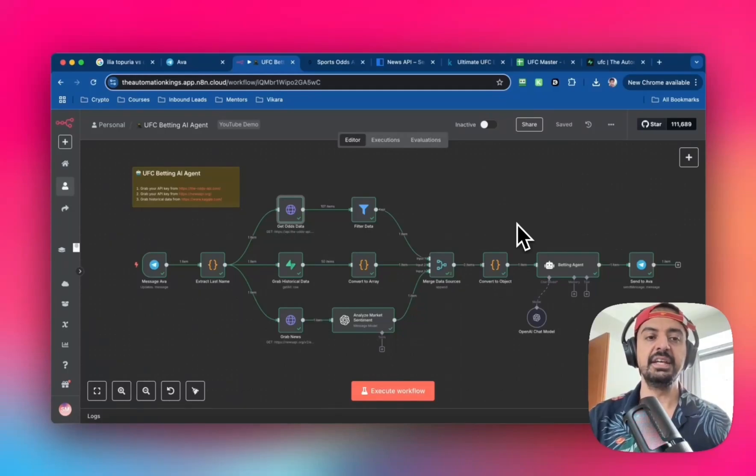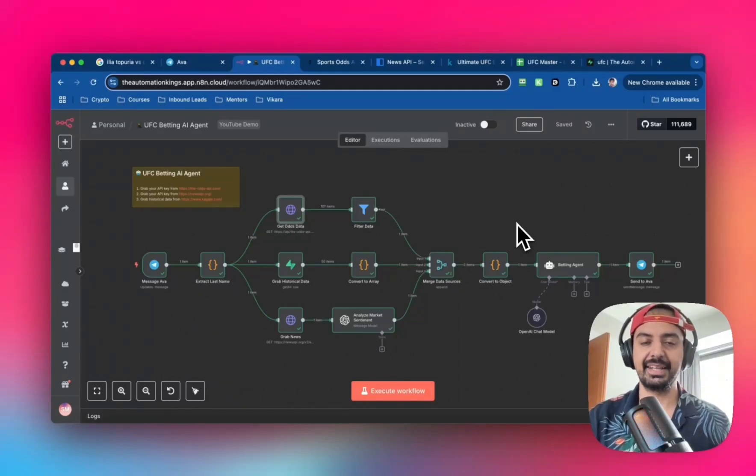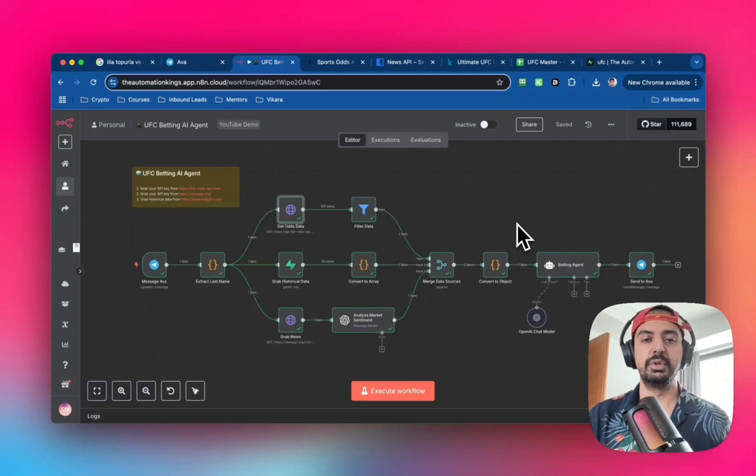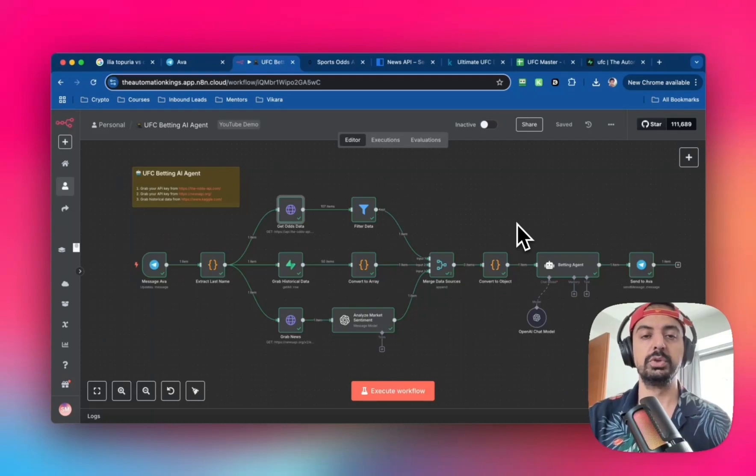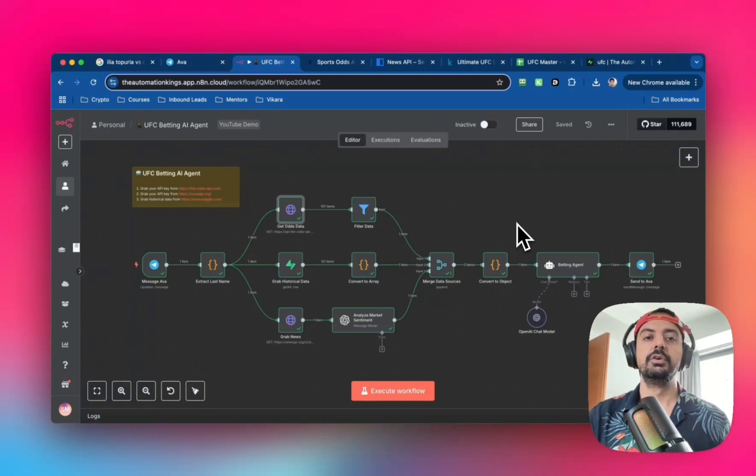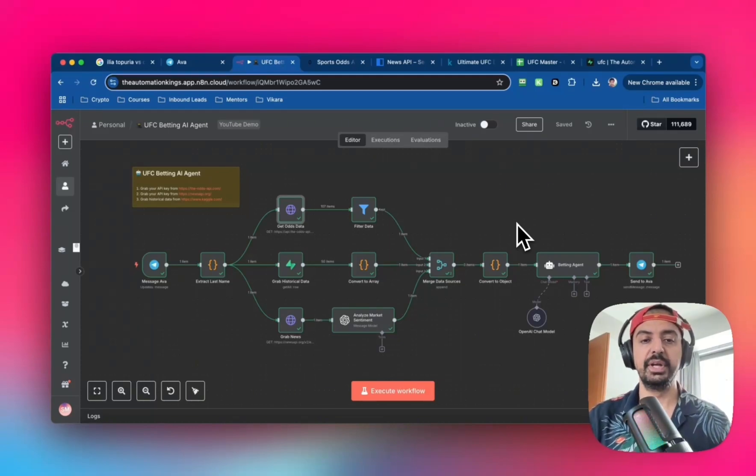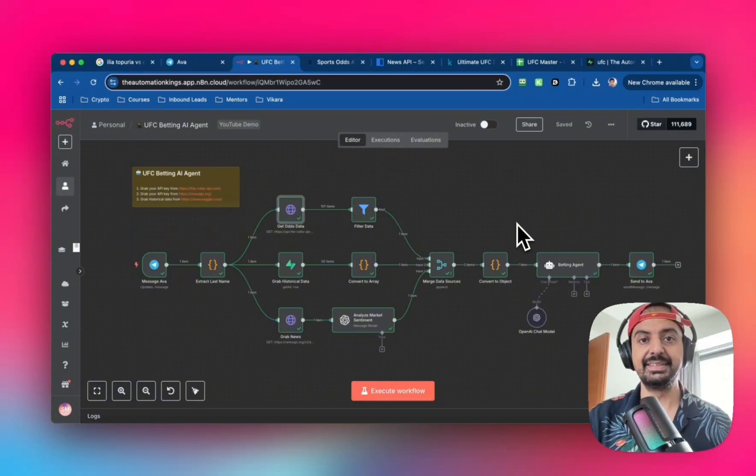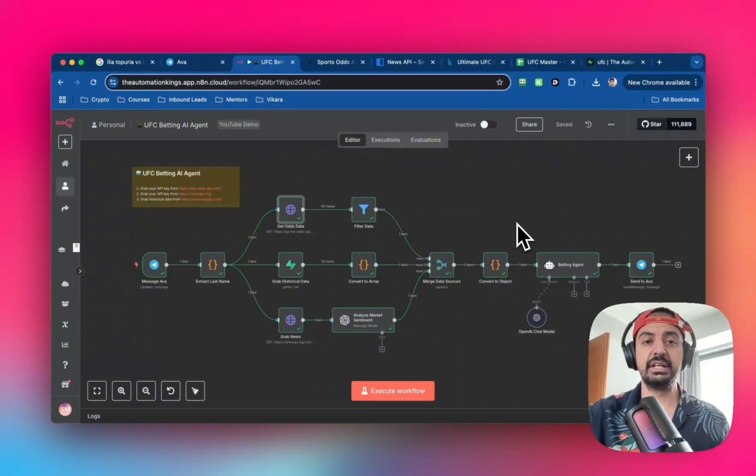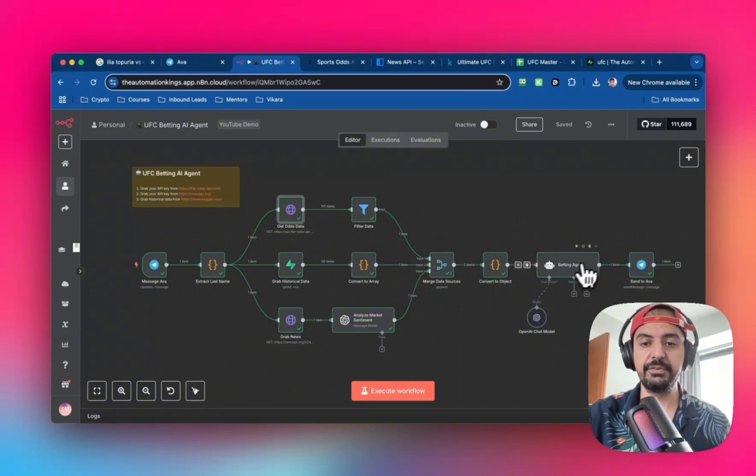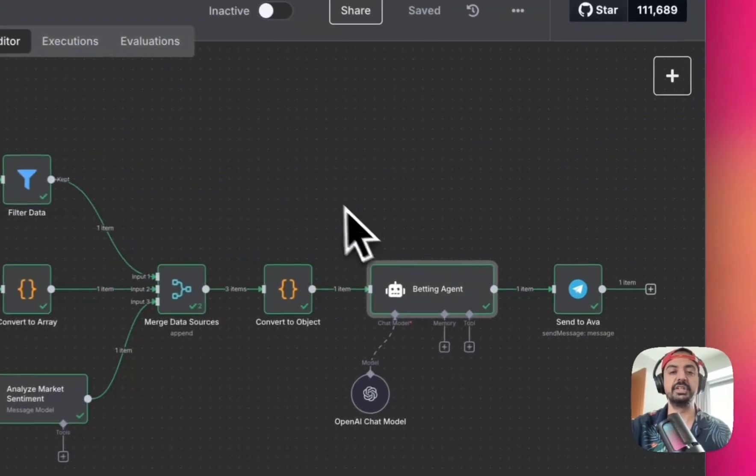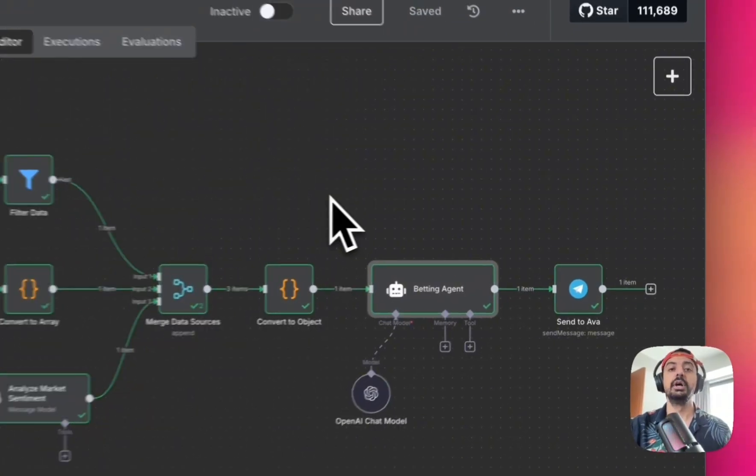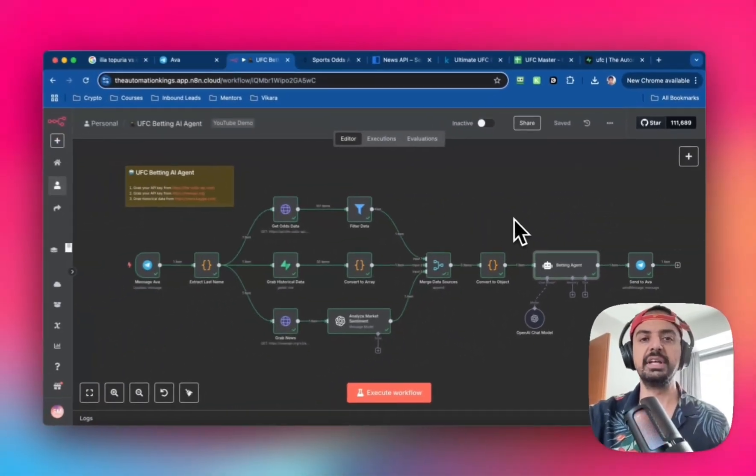I built this UFC betting AI agent that gets the current betting odds, uses historical data for both fighters, and overlaps it with the latest news about the fight. It plugs all that information into a betting agent that will tell you based on reasoning and data who you should bet on.